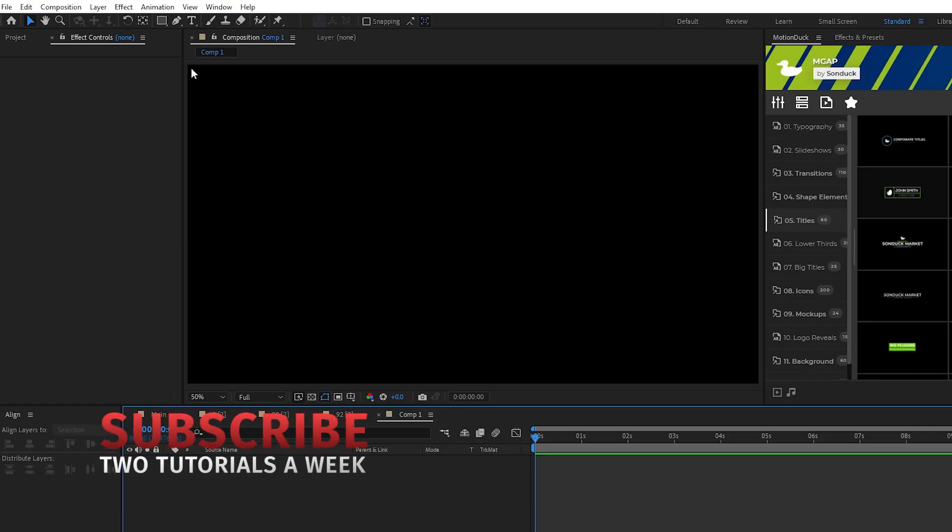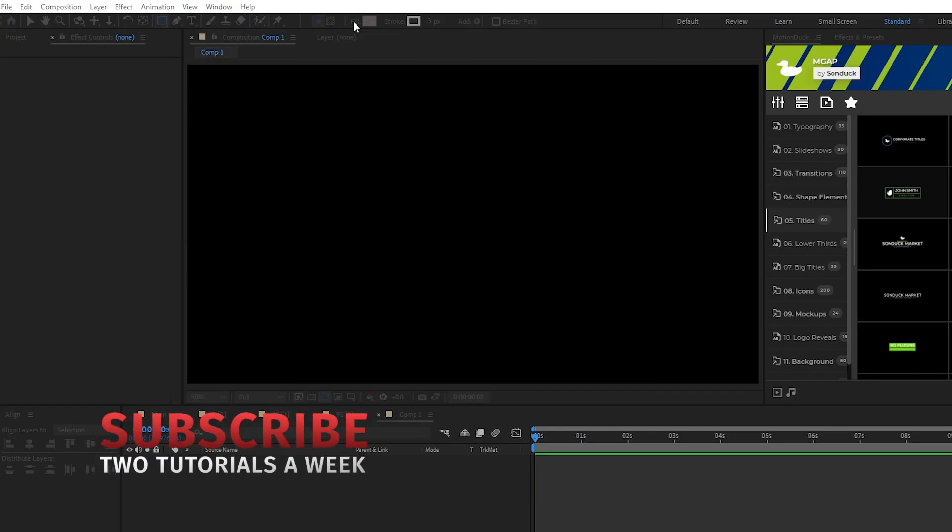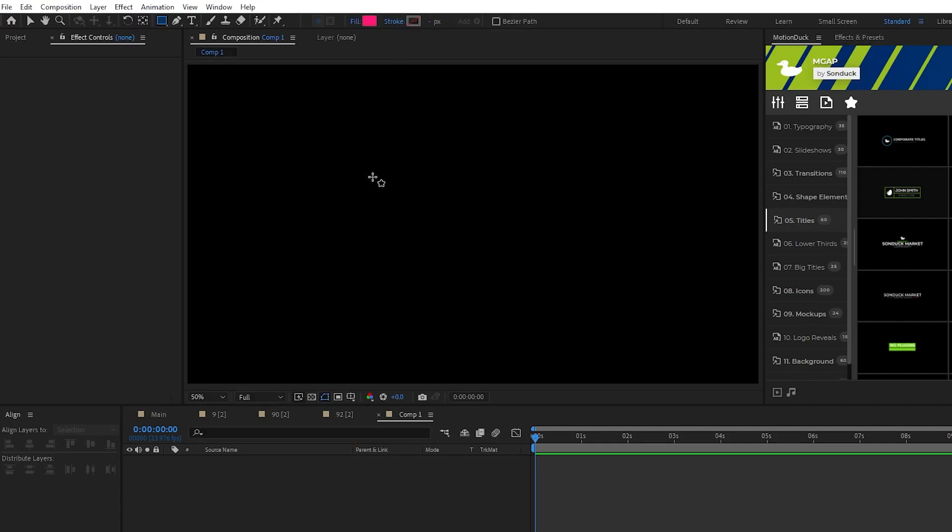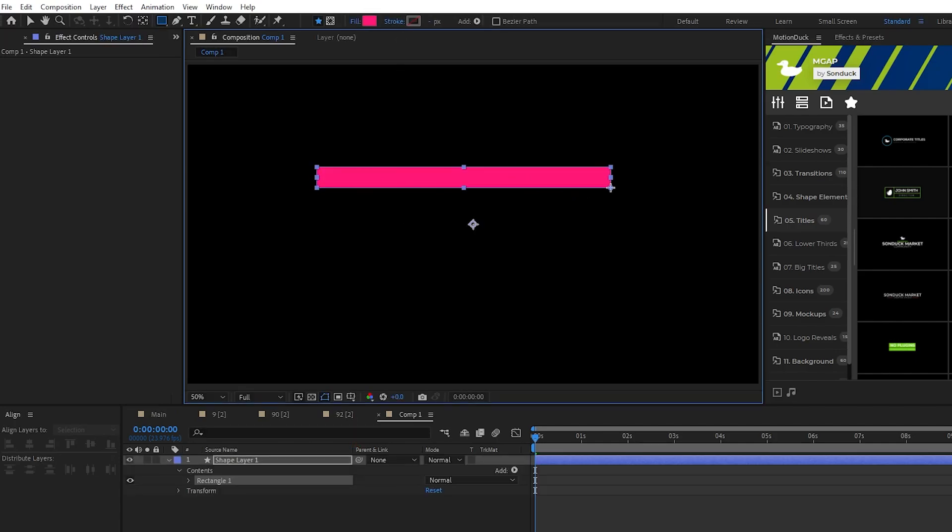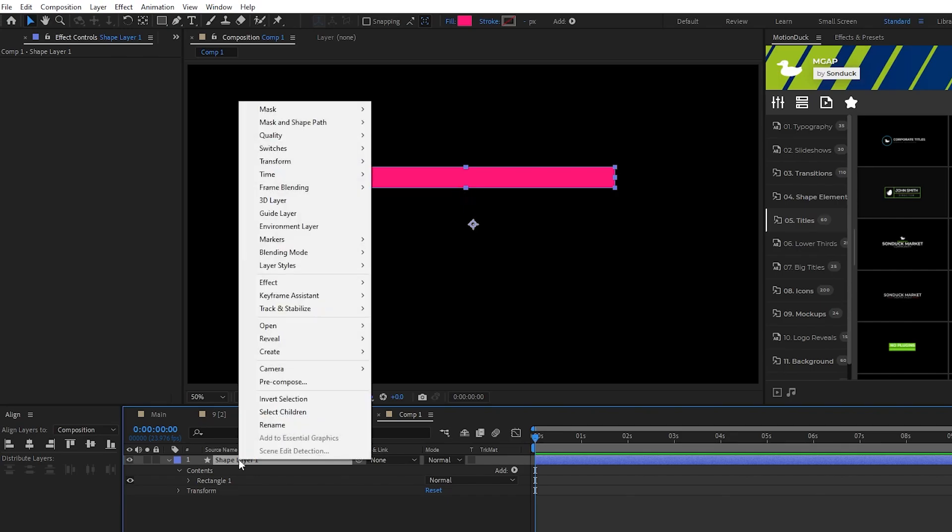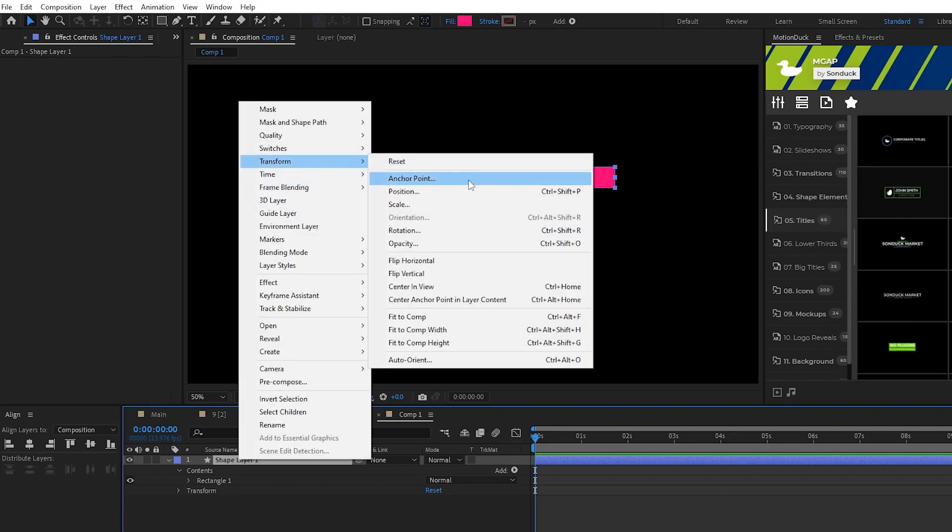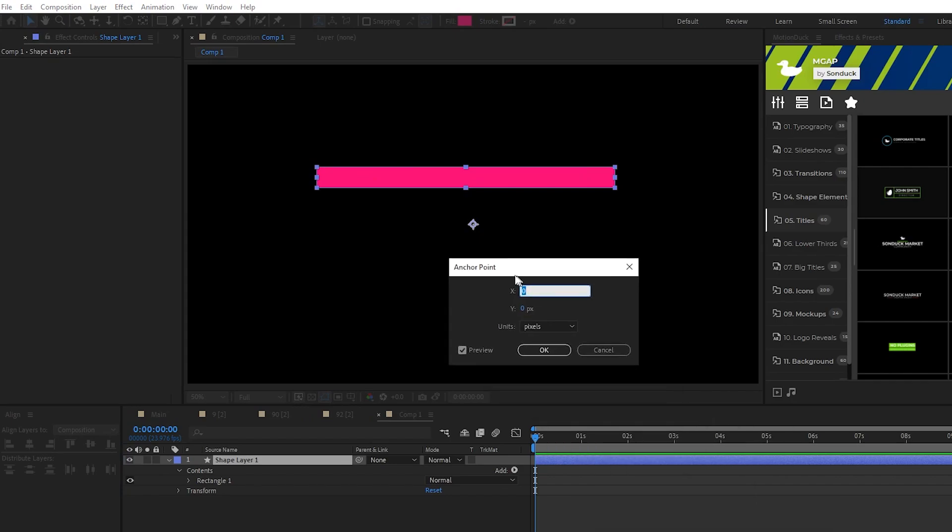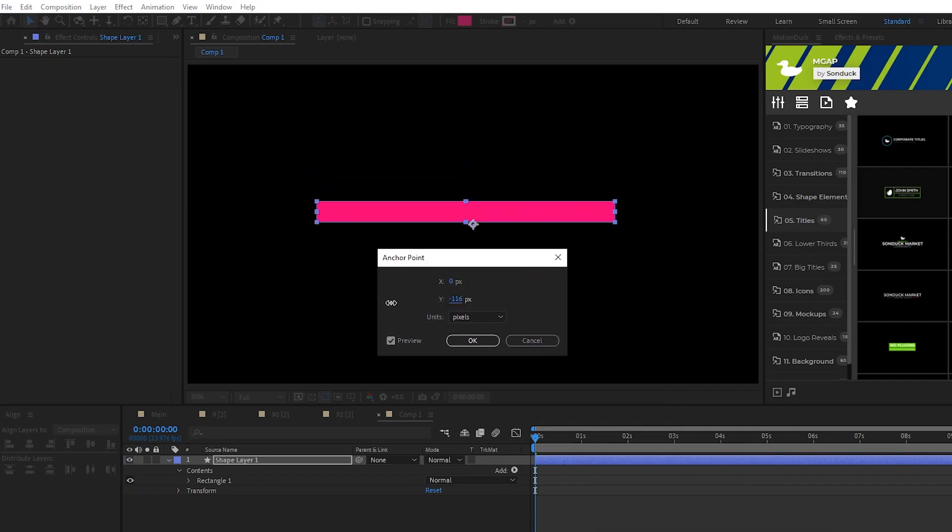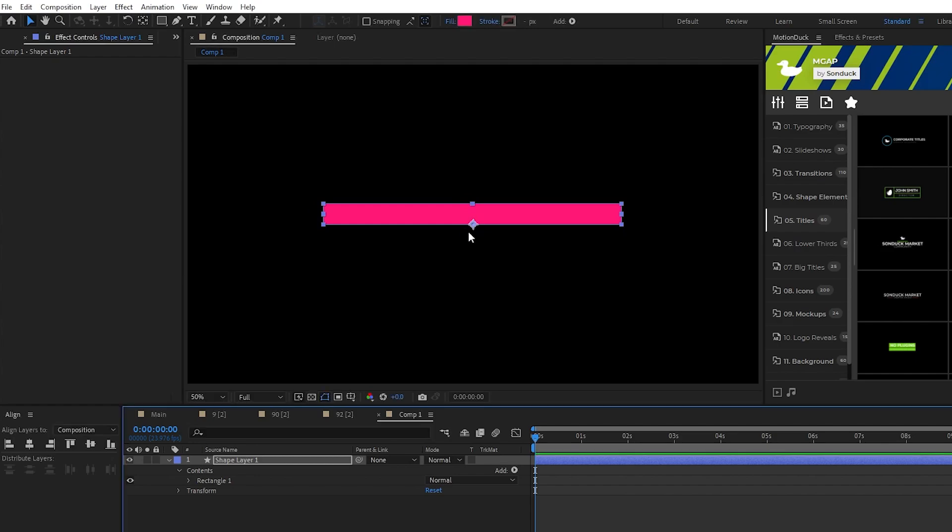The first part of the title we're going to animate is the box that goes at the very top. We'll start by selecting the rectangle tool, make sure fill is set to solid color, stroke is set to none, then click and drag to create this nice long and thin rectangle. You'll see the anchor point is at the center of the composition and what we want is for it to be at the bottom of the rectangle, so right-click the rectangle, select transform, and then anchor point. Adjust the y value of the anchor point until it's perfectly at the bottom of our rectangle like this.